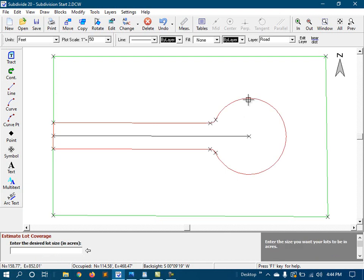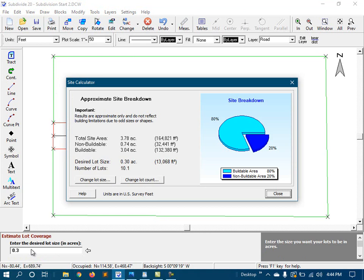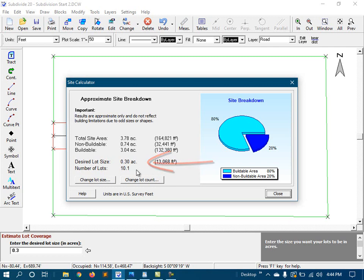And finally, we need to tell it our desired lot size, which in this case is three-tenths of an acre. The calculator gives us a wealth of information, but in particular, it tells us that given our desired lot size, we can fit just over ten lots in our project.